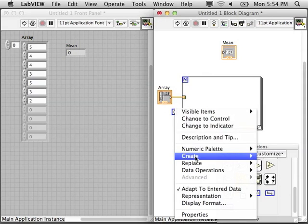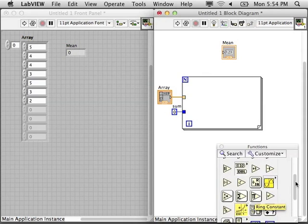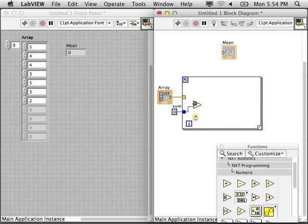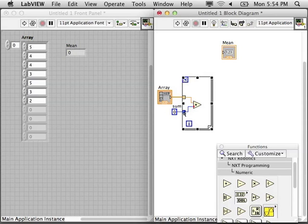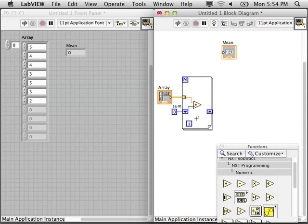I'm going to create a constant that'll be the start of the sum, and each element in the array will be added to the sum when I replace that tunnel with a shift register so it keeps updating.